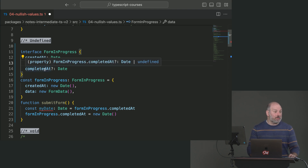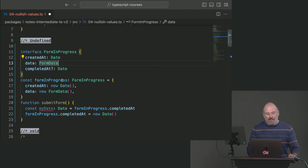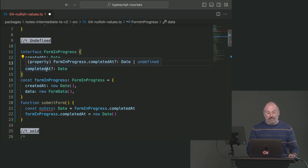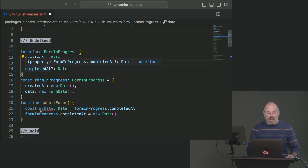Anytime you have an optional property on an interface, you can say that a field like 'completedAt' has the possibility of being a date or being undefined.